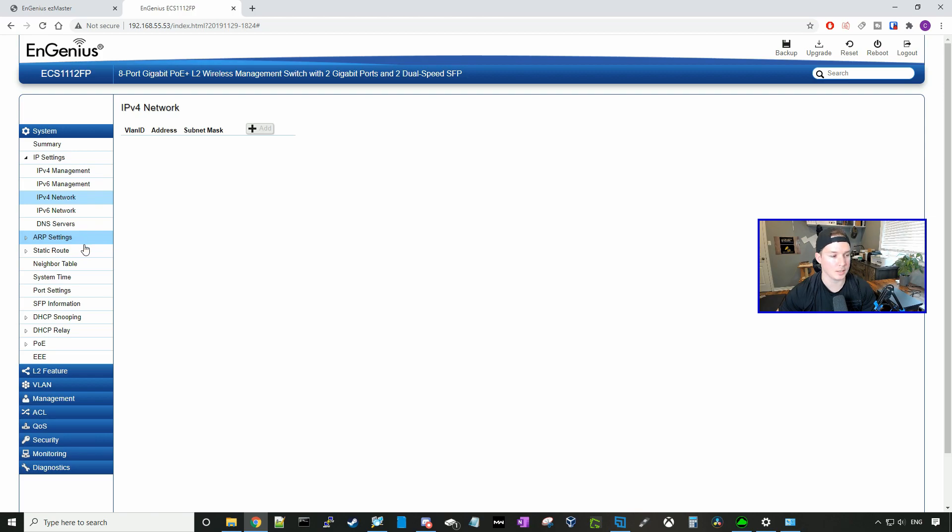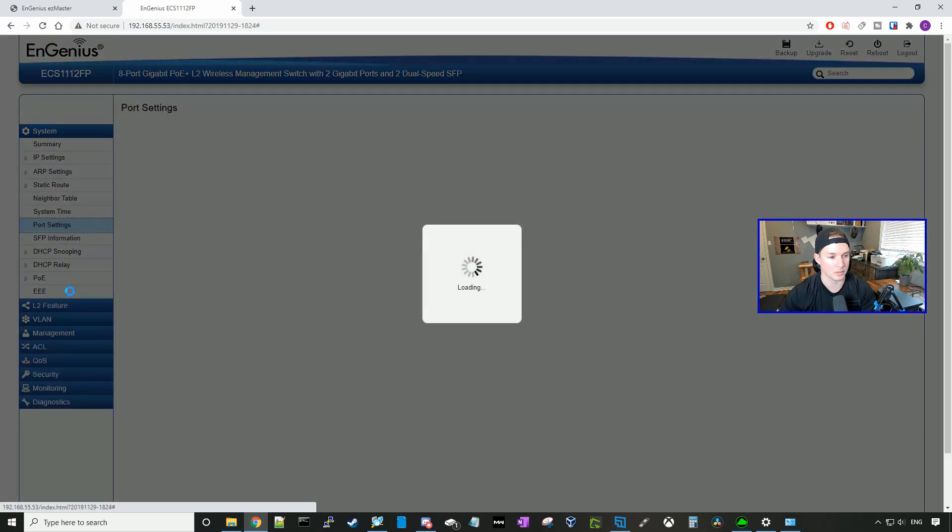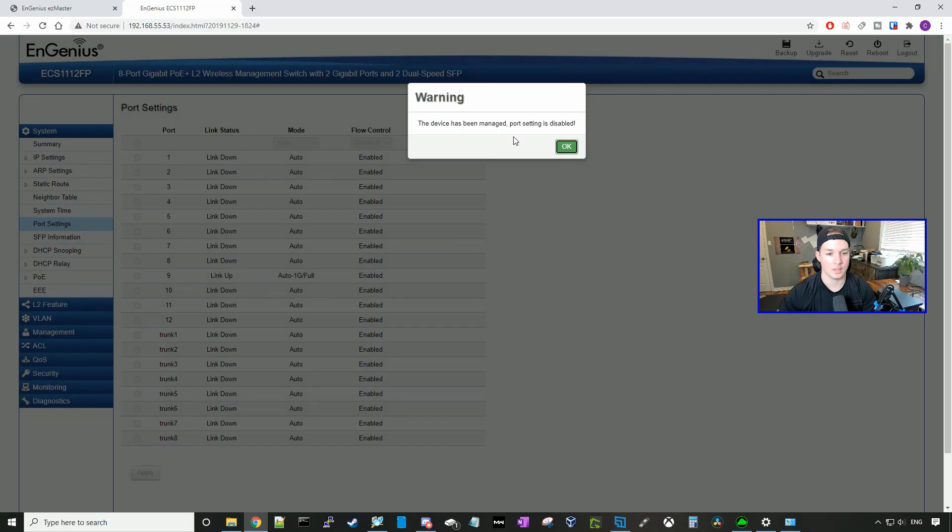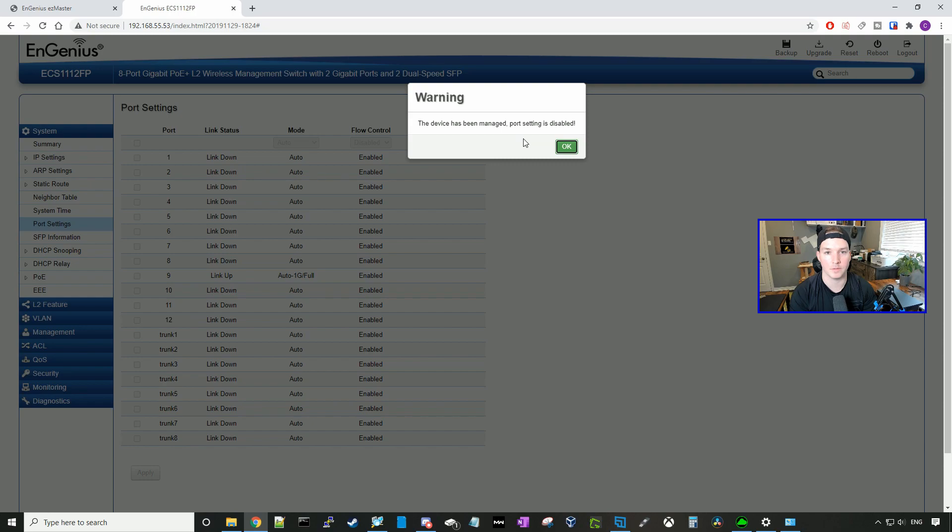It has ARP settings, static route, neighbor table, system time, port settings. And if we click on port settings, it's showing that this is also managed by the sky key. So it seems like there is a limited amount of configuration that's pushed over to the sky key, but then the other configurations you have to do right from the switch.